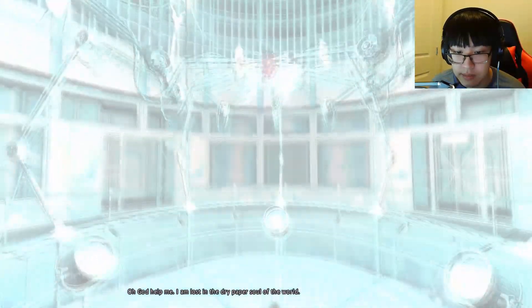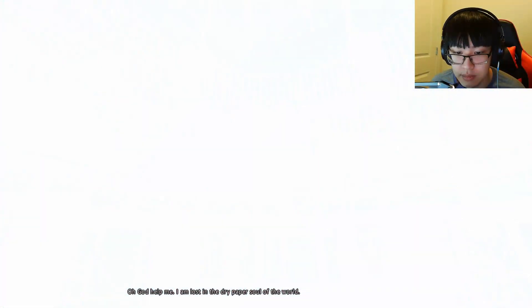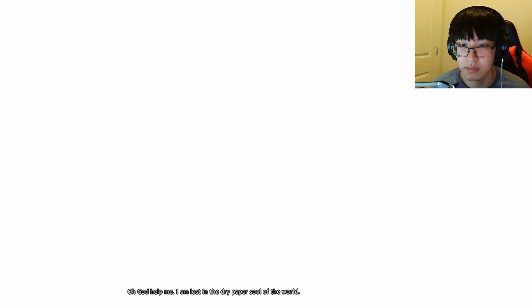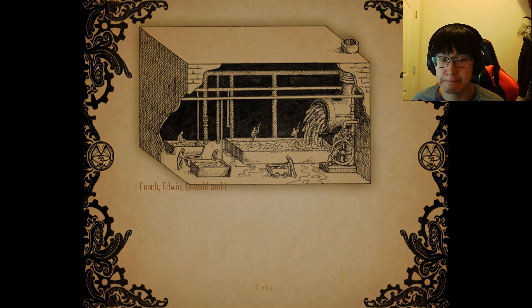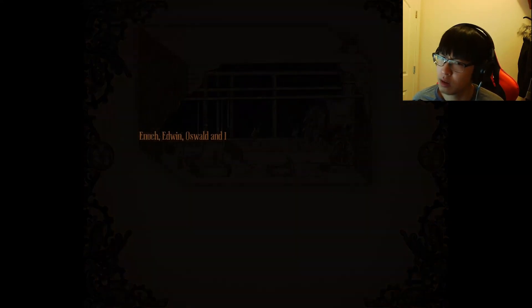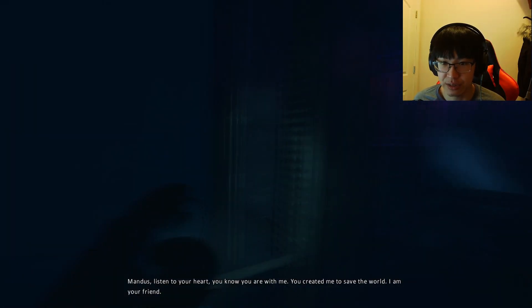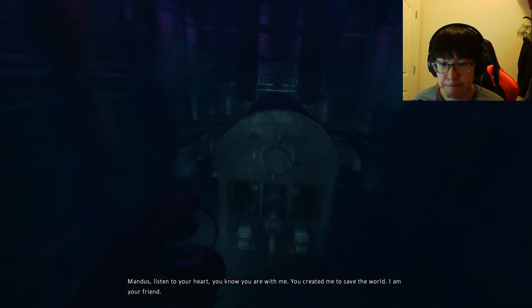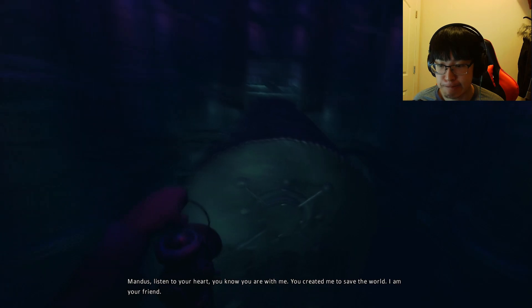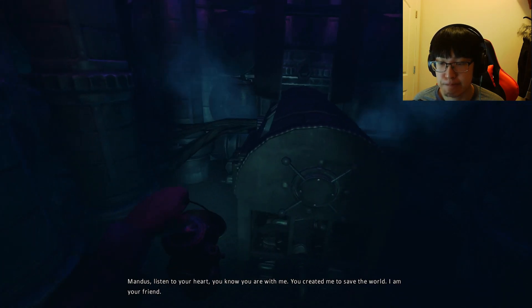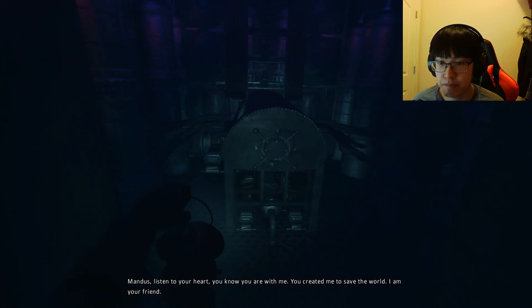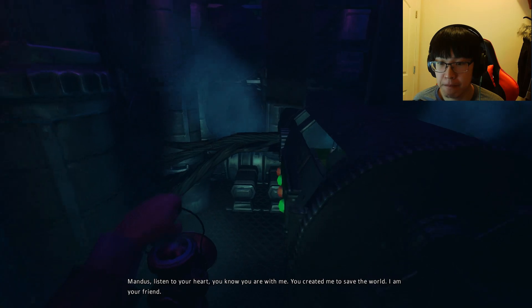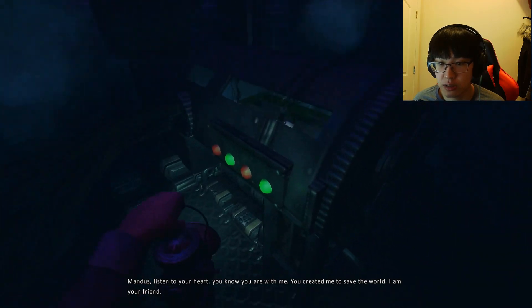Hey! Oh my god. Oh my god. Oh god help me. I am lost in the dried paper soul. Okay, so... Are we in a different world? Like, did we just teleport? Like, this is too advanced for me. You created me to save the world. I am your friend. False.